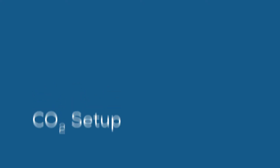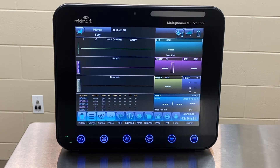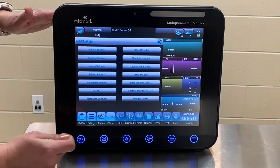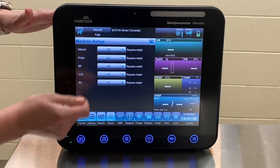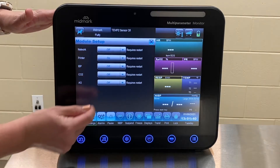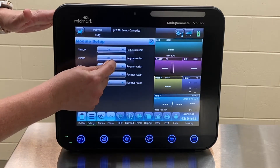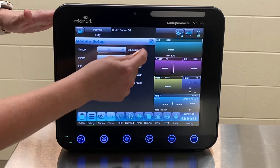If a CO2 module was purchased, it must first be activated in the menu and zero calibration should be done. To activate the module, press Settings, select Module Setup, expand the drop-down option next to CO2, and select On to turn on the module.